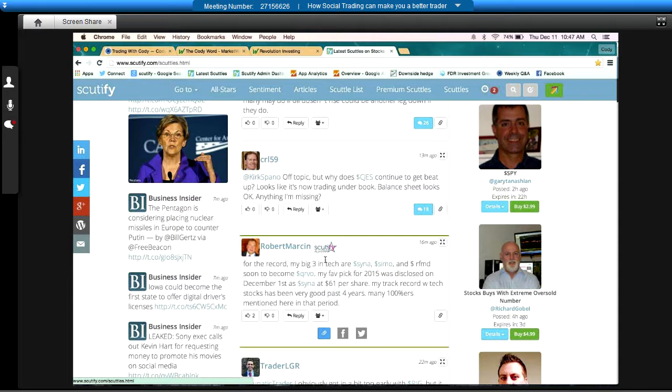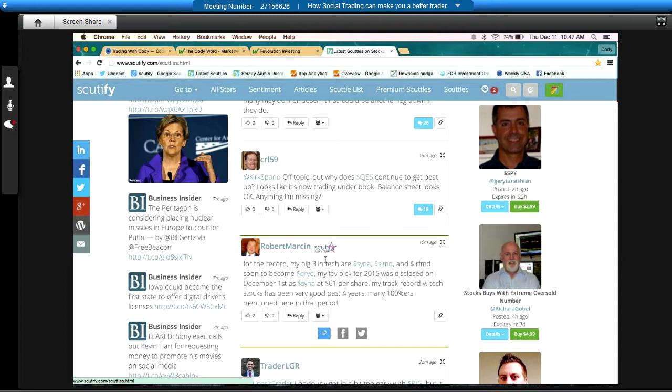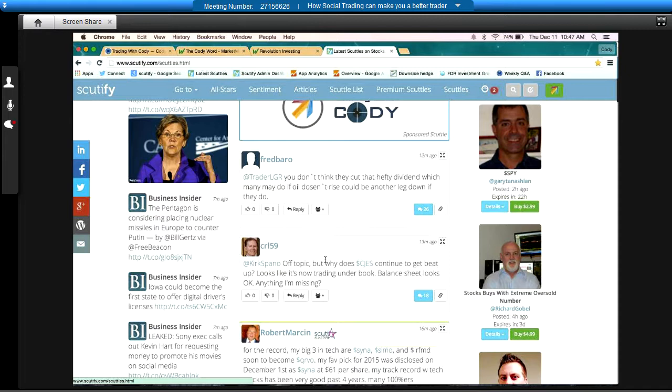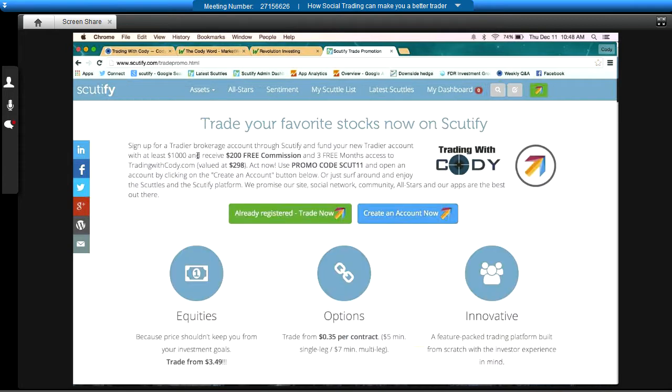I want to thank everybody for coming and attending. I, again, want to let you know that right now, Cody and Scutify, from a social angle, are actually running a pretty darn nice show where you get, you can barely see it right there just above the top of Cody's page there, where you can get actually three months of his service for free if you open and fund a Tradier account. So I would- And you get $200 of free commission from Tradier. Of free trades, exactly.